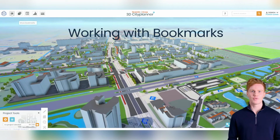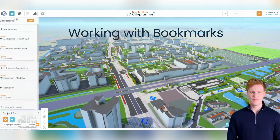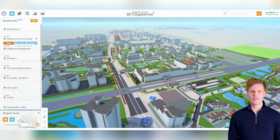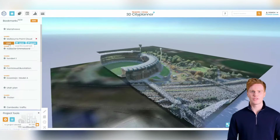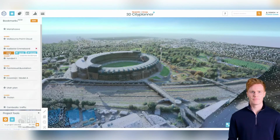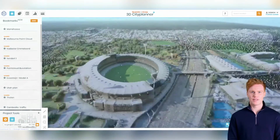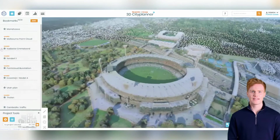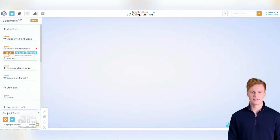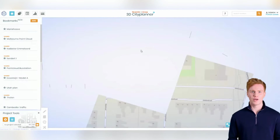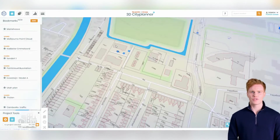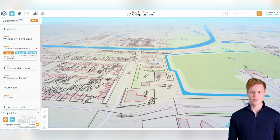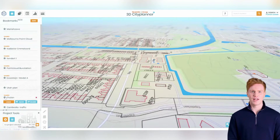In addition to the essential tools for viewing and manipulating the 3D data layers, the 3D CitiPlanner also includes advanced features like bookmarks and sharing. Bookmarks allow you to save specific viewpoints and settings within a project for easy reference. This is especially useful when working on a large or complex project, as it allows you to quickly jump between different views without manually adjusting the camera and lighting settings each time.